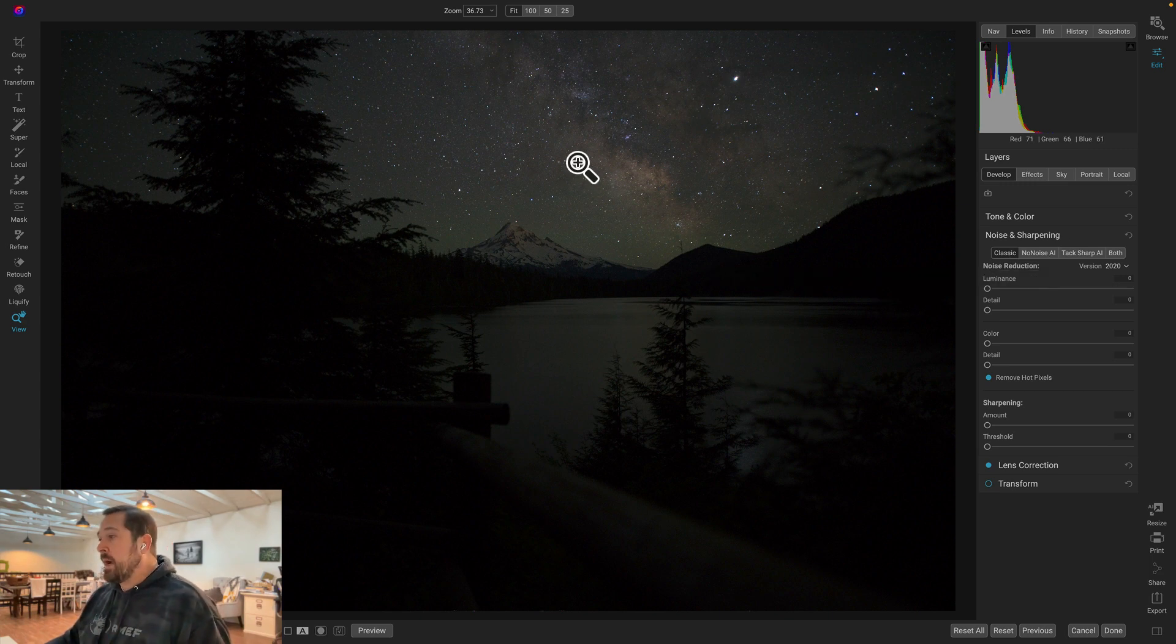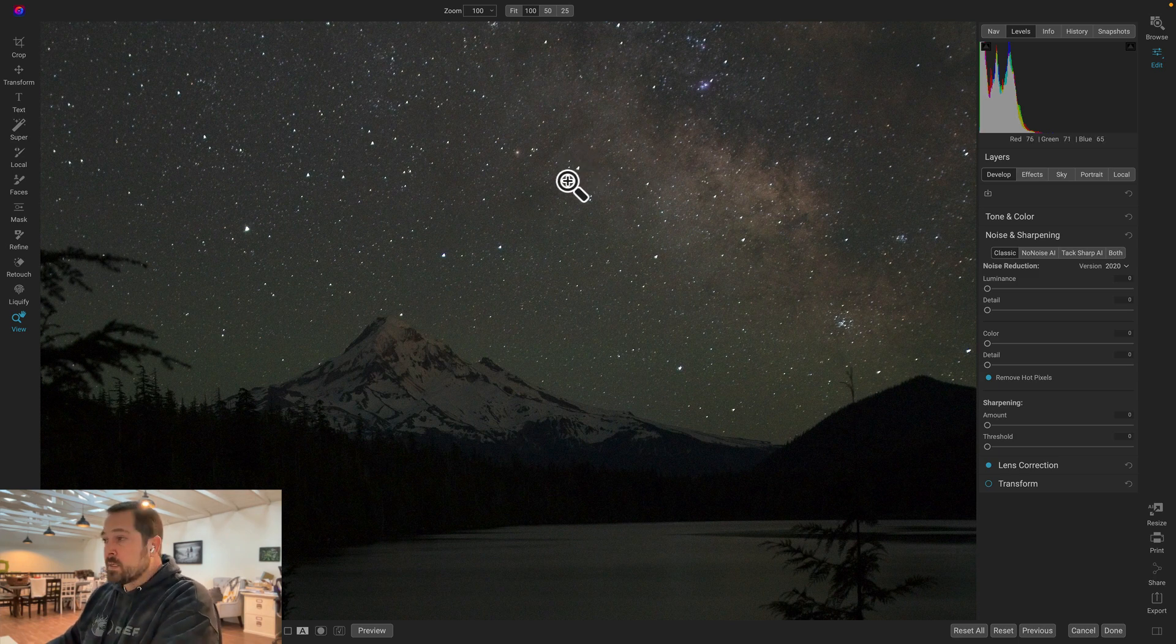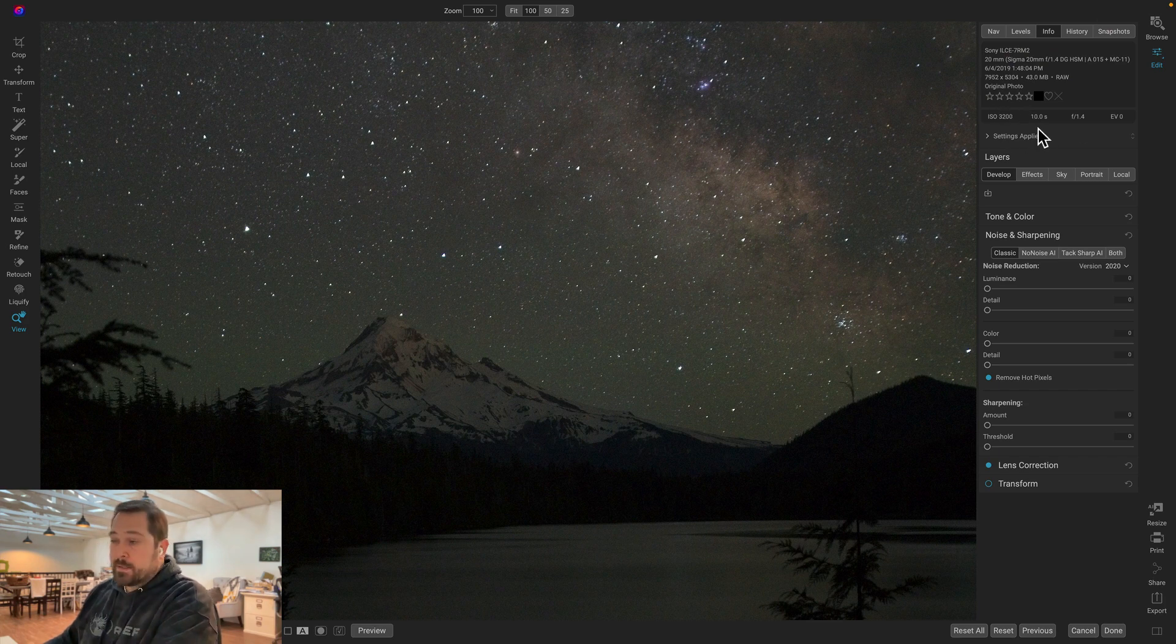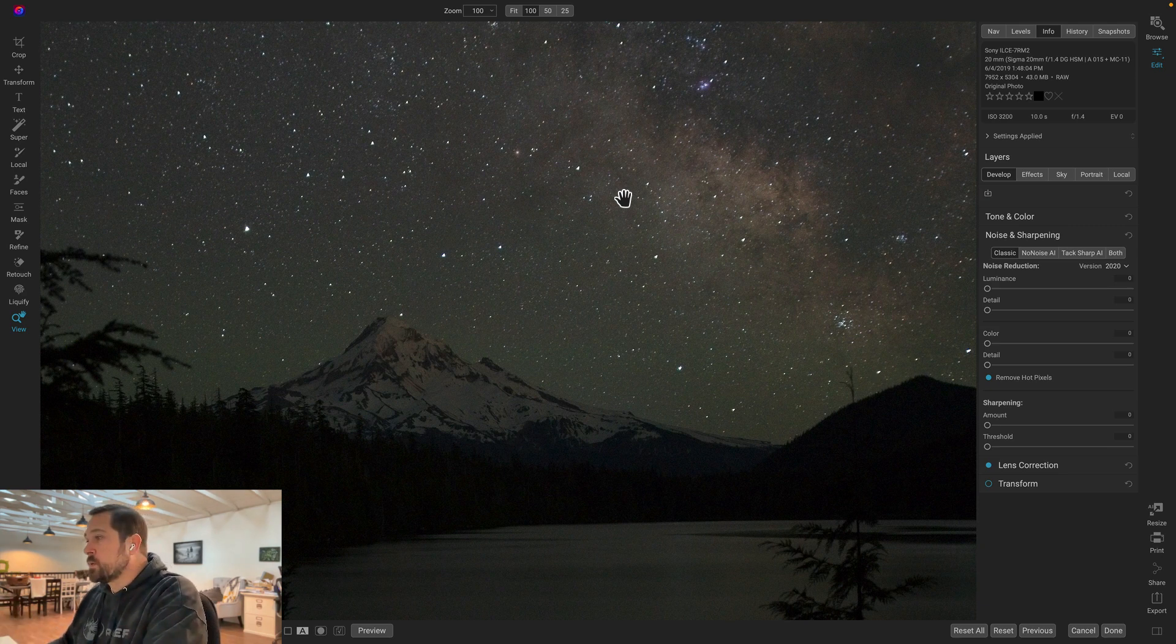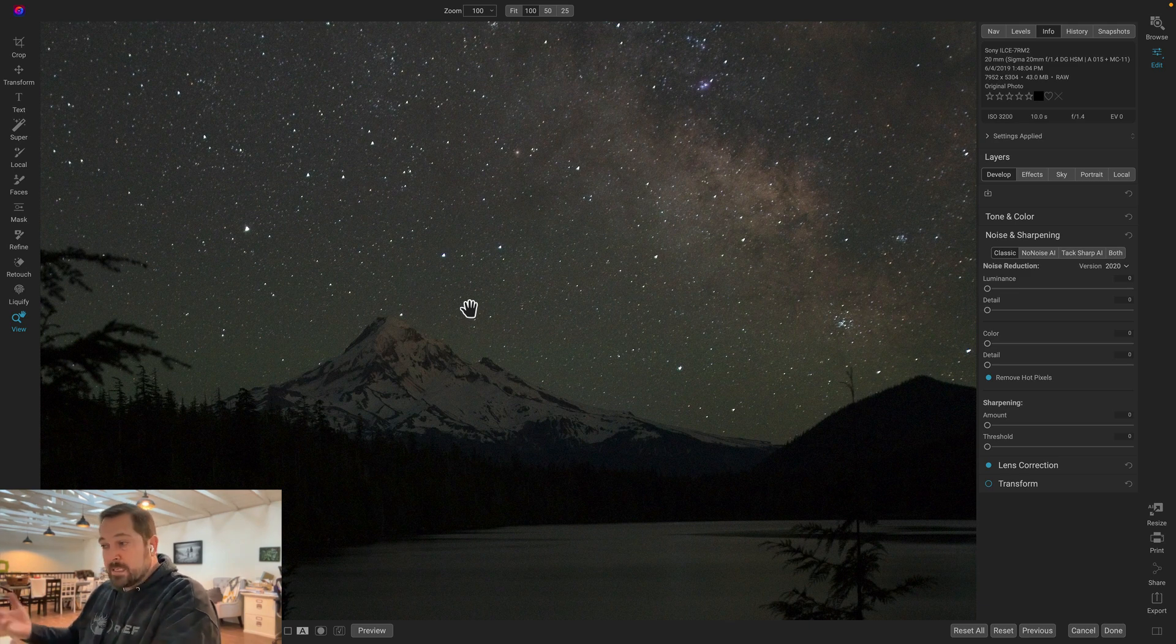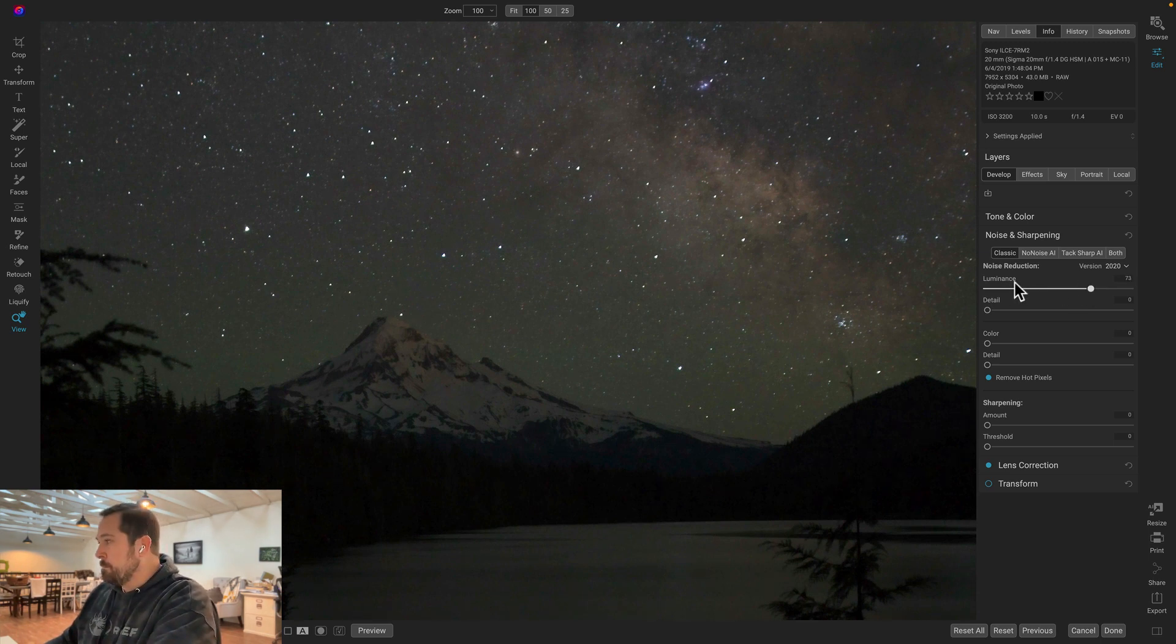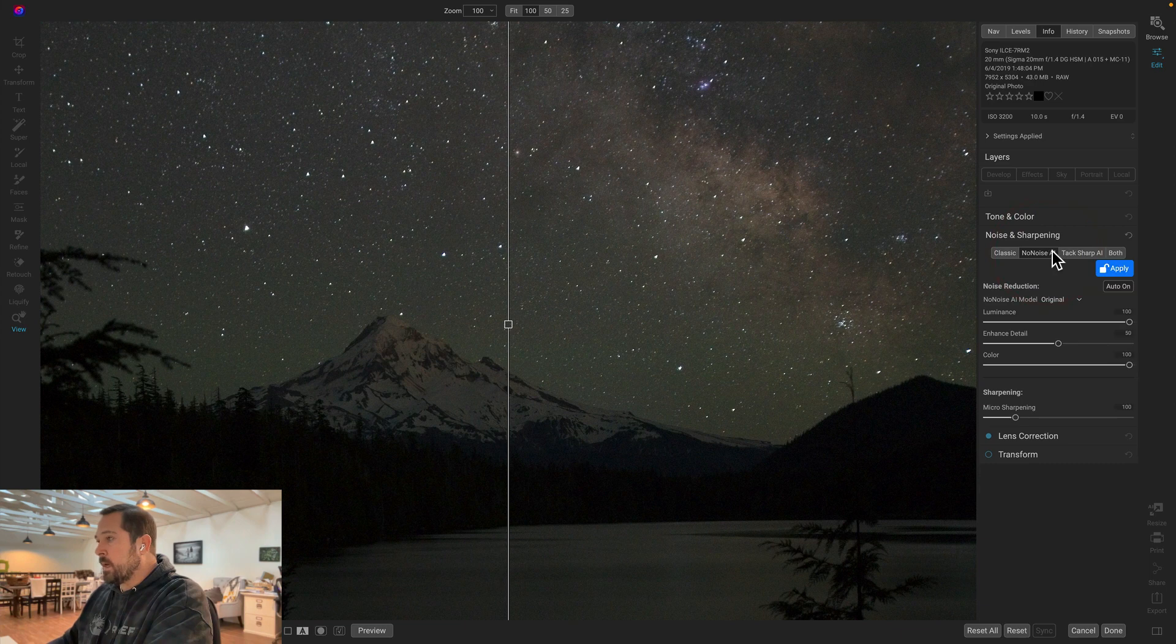And the best way to reduce that noise is going to the noise and sharpening pane and using NoNoise AI. This is a powerful AI based noise reduction algorithm that's going to automatically remove the noise. So you notice on a photo like this, this is shot at a pretty high ISO in a very long amount of time. 10 seconds. So even though this was shot on a tripod it was shot at a high ISO for a long time. That'll also lead to a lot of noise as well to bring out that Milky Way. It's pretty hard to tell where the stars begin and the noise ends on a photo like this. So using traditional noise reduction all we're going to end up doing is just making it a big muddy mess. So instead we'll switch over to NoNoise AI.